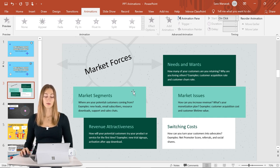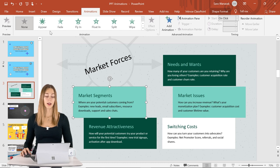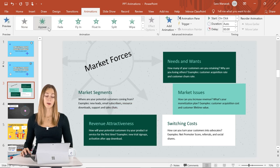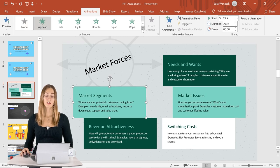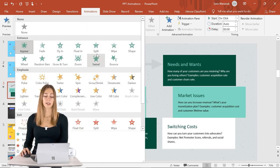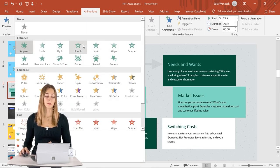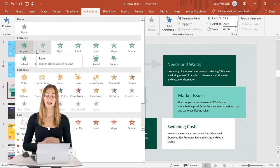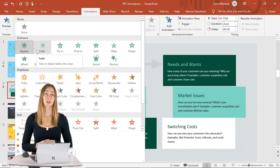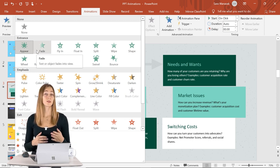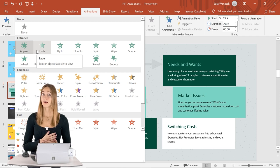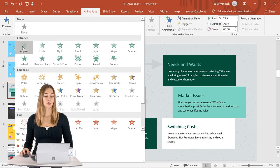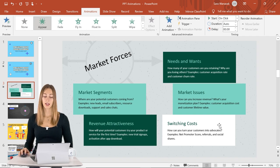To do that, all we need to do is click on the box we want and click Appear. There are lots of other entrance animations but I do like Appear and possibly Fade because they're not as distracting — we want students to be focused on the information, not the animation.